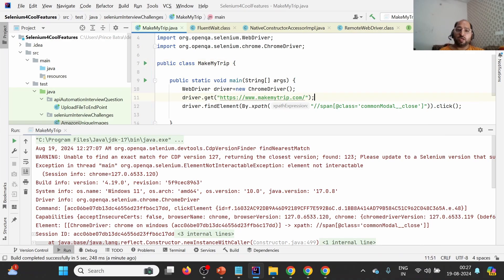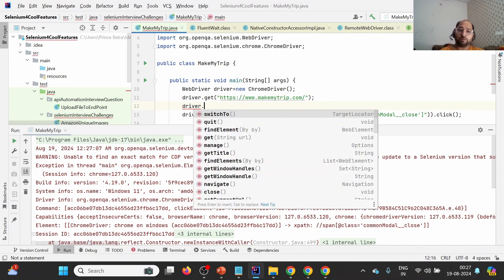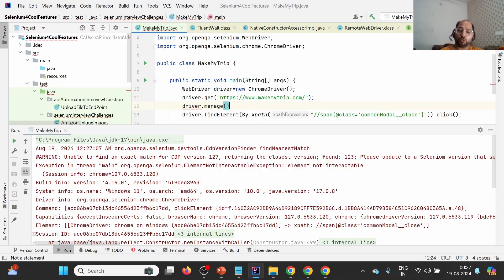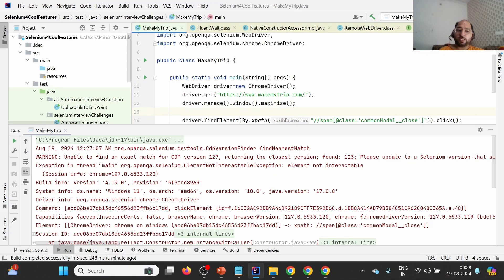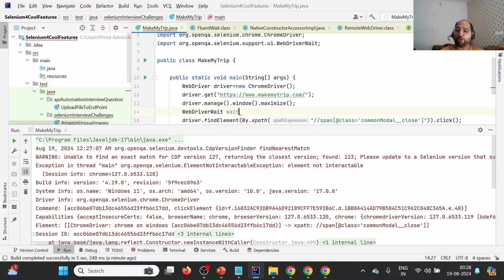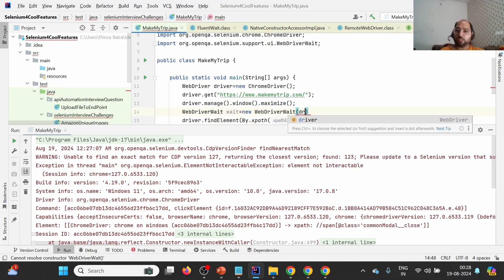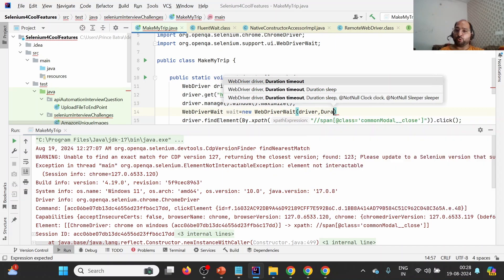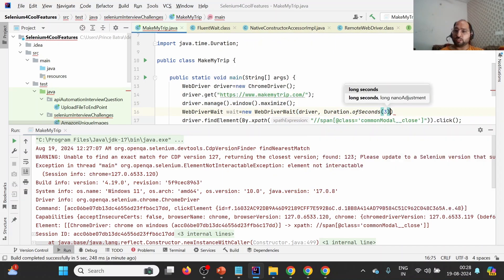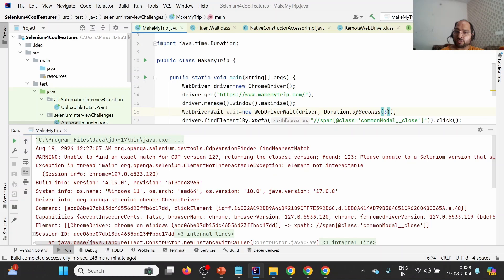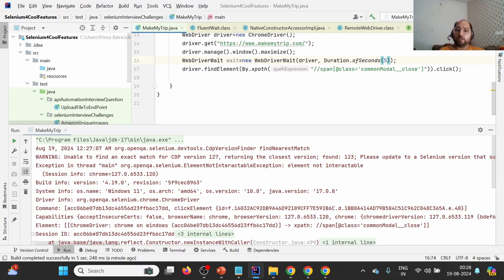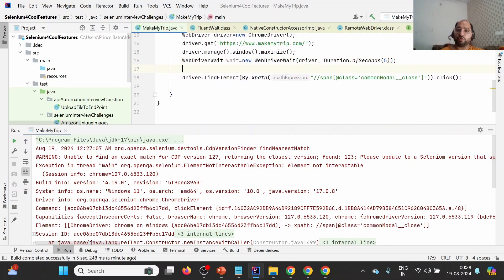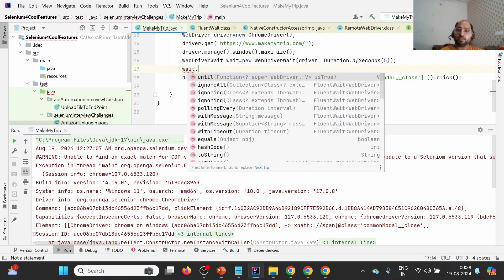The first fix is to maximize the window: driver.manage().window().maximize(). The second fix is to introduce an explicit wait. I'm going to use WebDriverWait, passing driver as the first argument and Duration.ofSeconds — let's wait for five seconds. Now we have defined the explicit wait and will apply it to this particular element.